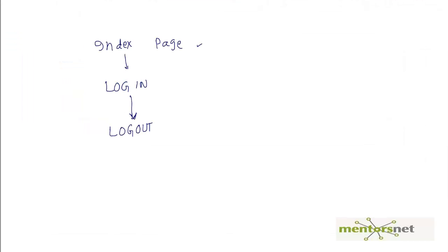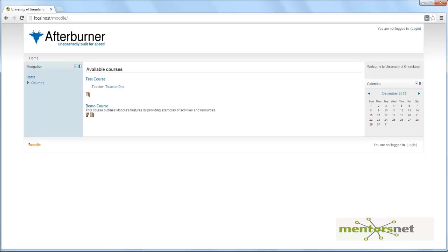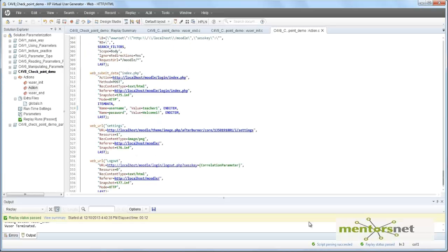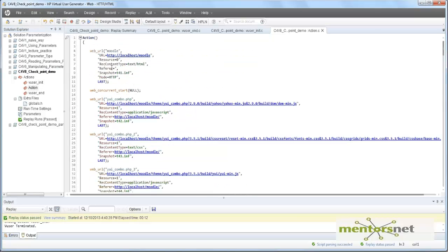Hello, welcome back. Let's consider a simple scenario. In this scenario, we are going to the index page which is localhost slash module, and then we are going to log in, give the user ID and password, and then log out. This is a three-step process which we want to record. What I'm showing you here is a recording using virtual user generator, and I have used URL mode recording to record it, so that's why you are seeing all these direct URLs.